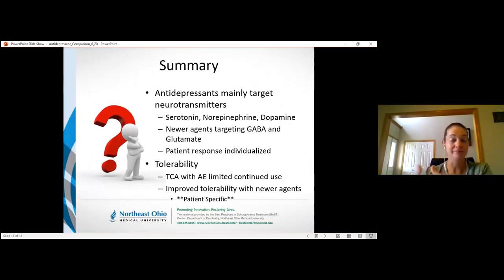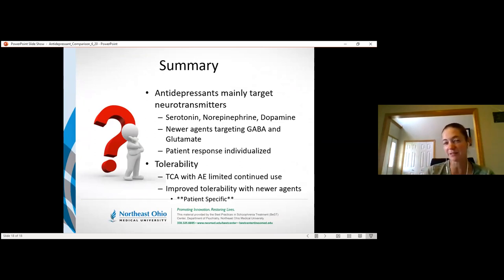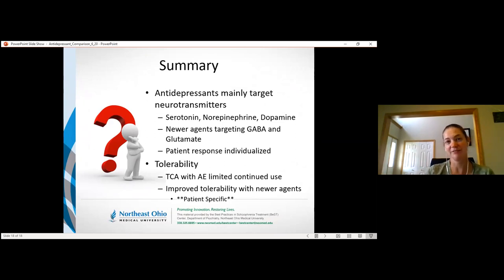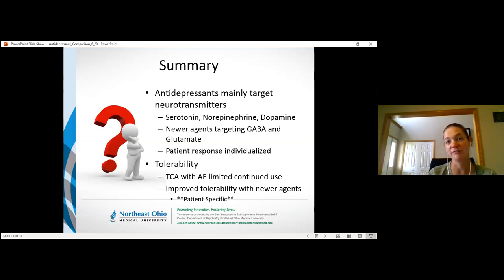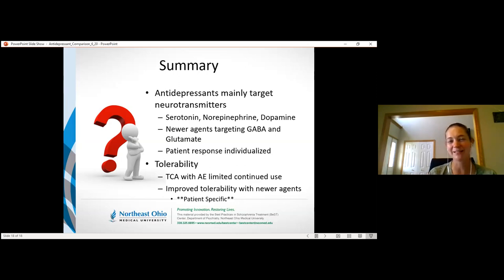To wrap up: antidepressants mainly target serotonin, norepinephrine, and dopamine, with newer agents now exploring glutamate and GABA. There is considerable flexibility and variety among options. Patient response is individualized — not responding to one SNRI doesn't mean another won't work. Tolerability has historically limited tricyclic use, but most other agents are generally well tolerated. Side effects are still meaningful, so checking in with patients about how they're managing their medications remains important.